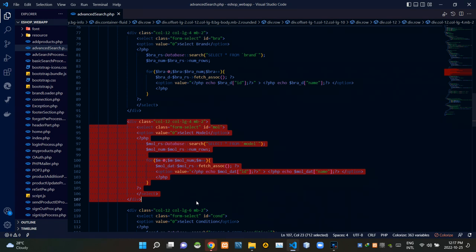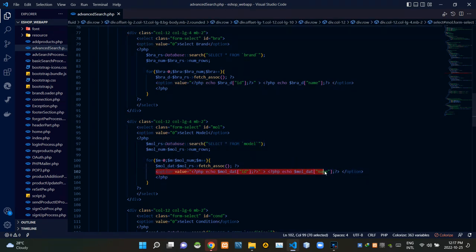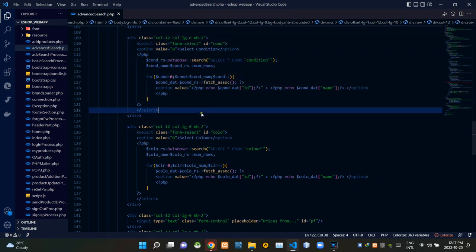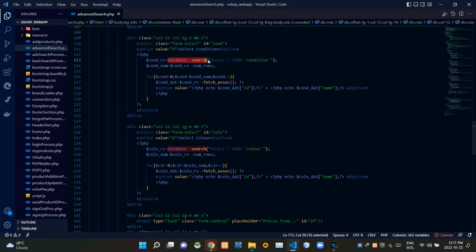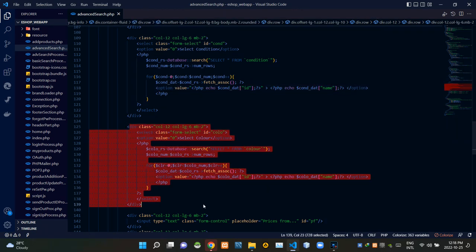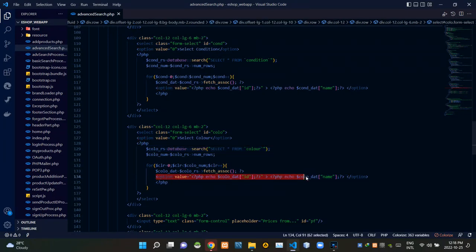These are the codes of the select model drop-down menu, with options loaded from the database via a search query. These are the codes of the select condition drop-down menu, again loading options from the database. Then these are the codes of the select product color drop-down menu, also loading its options from the database using a search query.